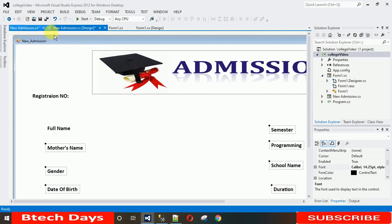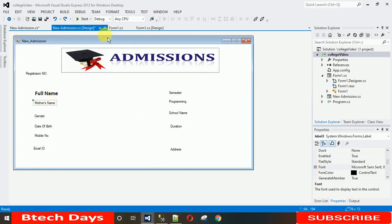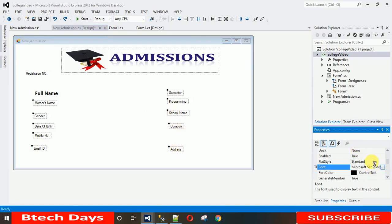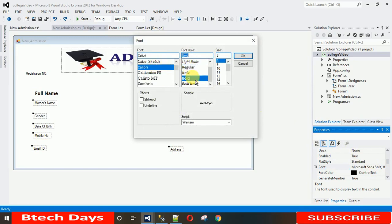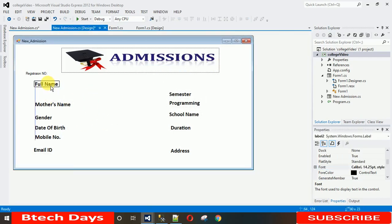The form size increased unexpectedly. I'll undo with Ctrl+Z — it seems the form itself was accidentally selected along with the labels, which increased the form size. So click only the labels, then change the font to Calibri Bold, size 14 again. Now it looks correct. Move the labels to their proper locations.